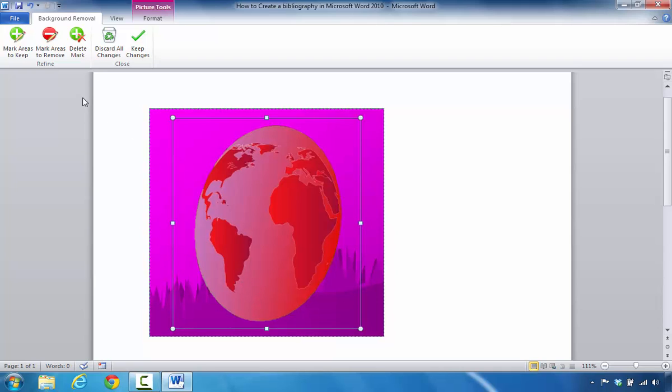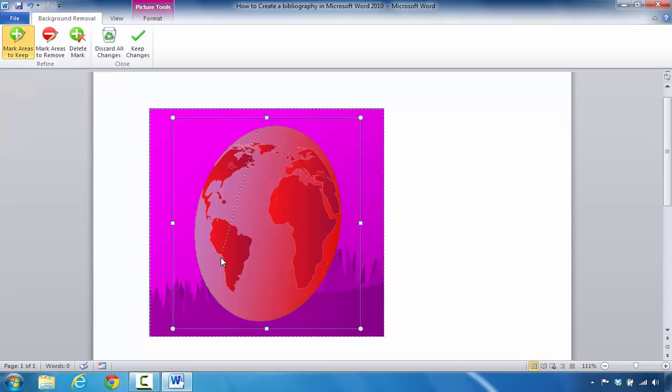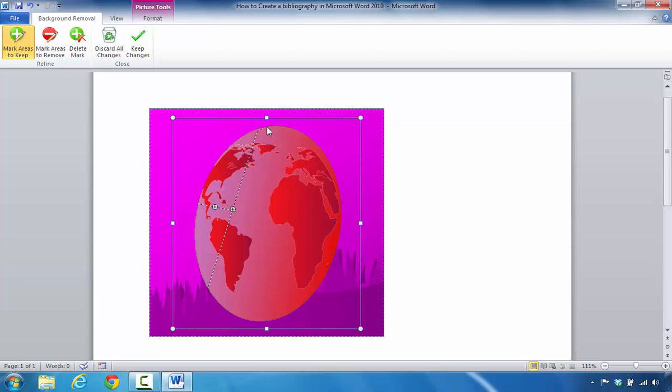And so what I'm going to do here is it says mark areas to keep. And so I'm just going to draw a line here. Sometimes you can actually take these points and pull them over so that you can do something like this. Draw on the outer edge. I find that often times if I just draw a line in certain areas, it still gets rid of the background the way that I want it to.